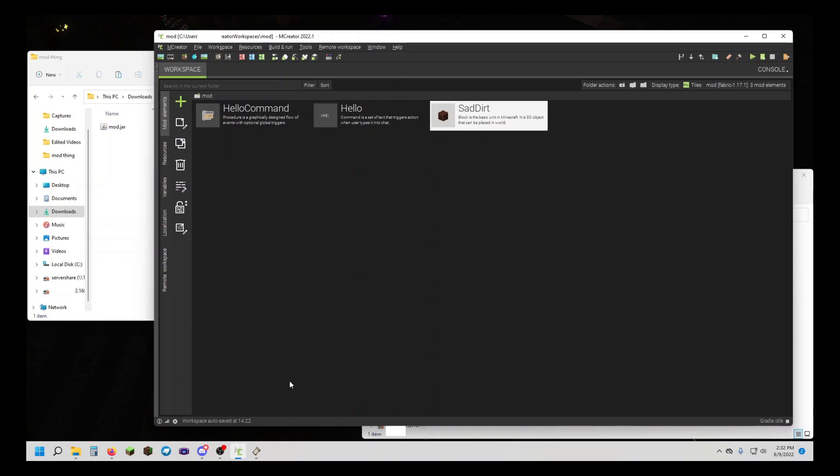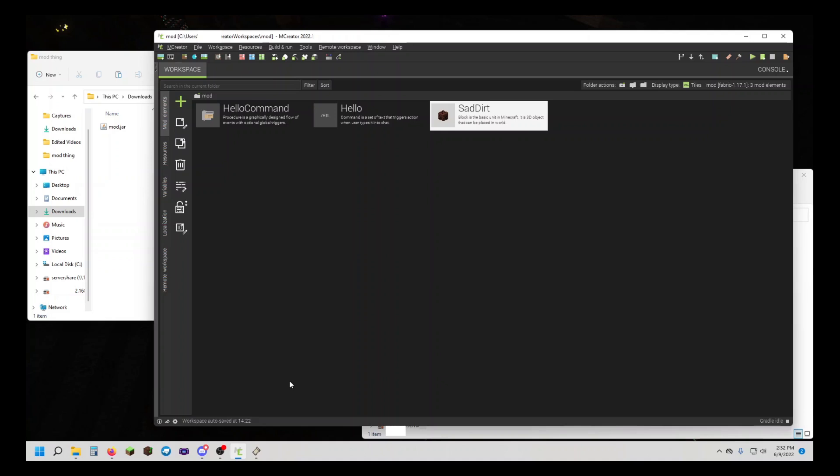from 1.17.1 to the most recent version. For you, this might be different, but at the time of recording, the most recent version is 1.19. Some things might change, and I'm going to explain it along the way as I go.